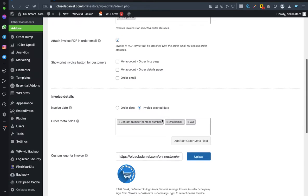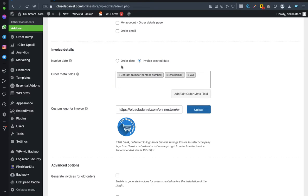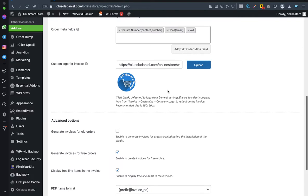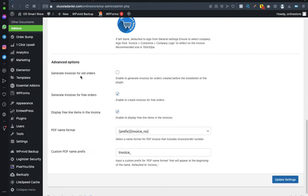Scroll down to 'Attach invoice PDF in order email' — set it to yes so it will be sent to the customer. For invoice details, set the date to invoice created date. For advanced options, 'Generate invoice for older orders' works similarly to the previous plugin: checking it assigns numbers to existing invoices; leaving it unchecked starts numbering from 1.